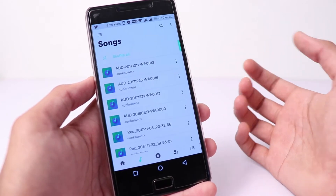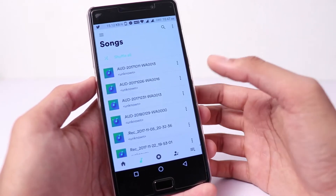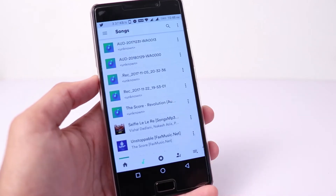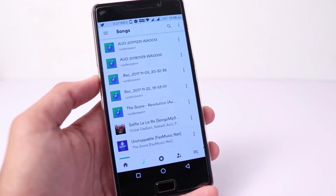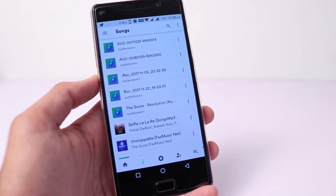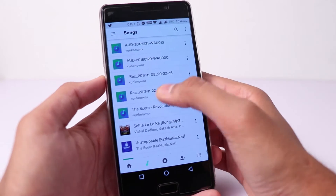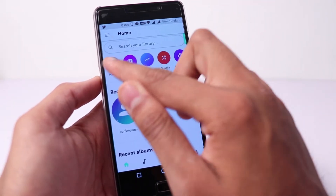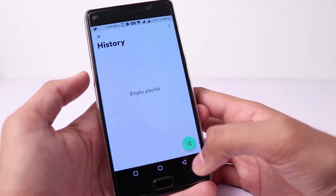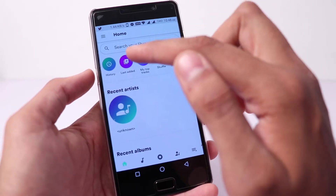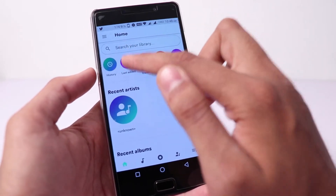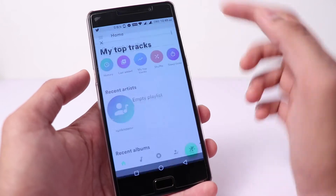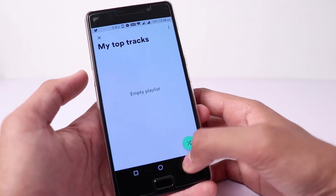You have to give the application permission, and you get a wide interface that looks good. After that, if you go to Home, then you can find any songs you can find. In the last event, you can add them. In the top tracks, you can play them.